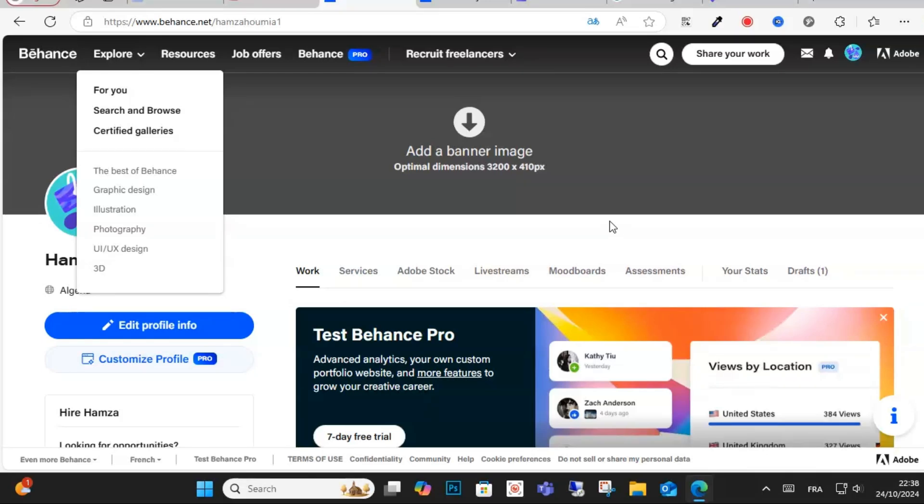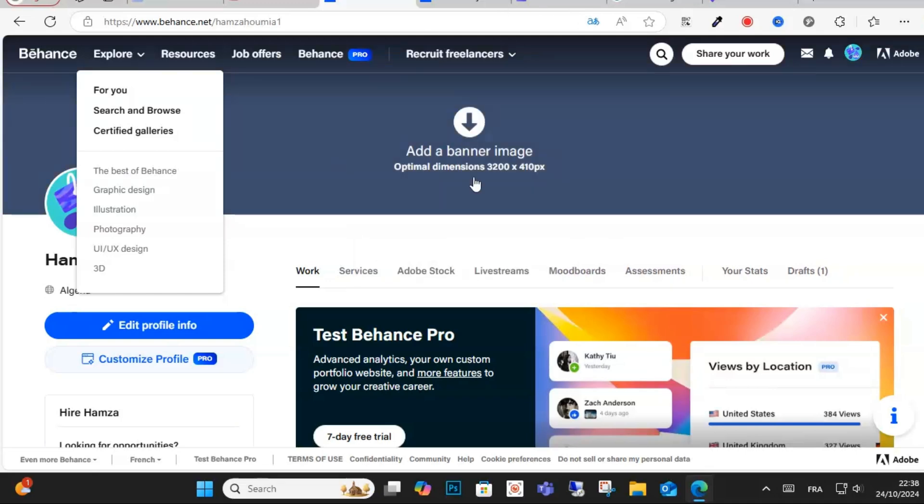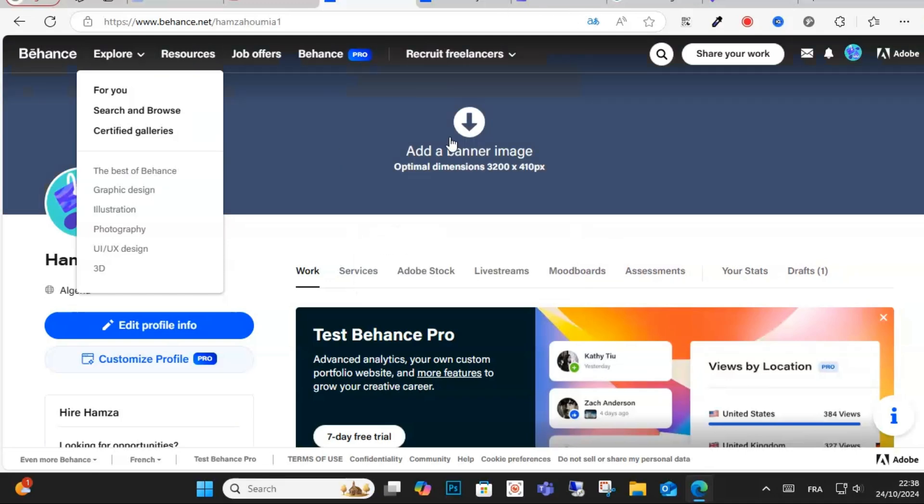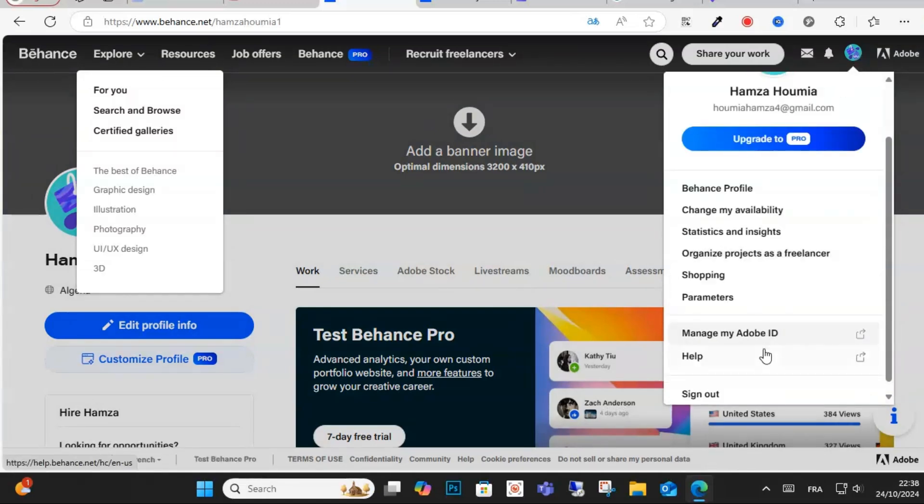Hello everyone and welcome to this video. Today I will show you how you can add multiple owners on Behance project. So guys, what you can do is go to your icon and your profile and click on the profile.